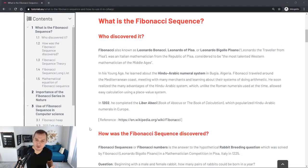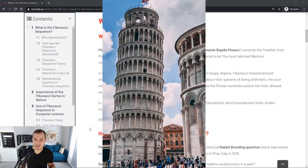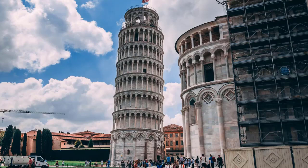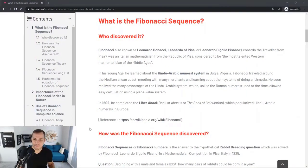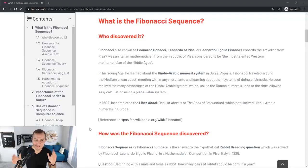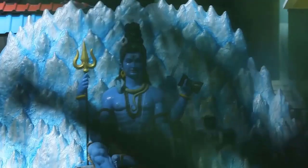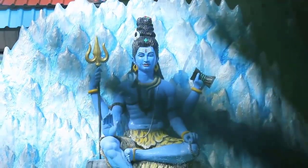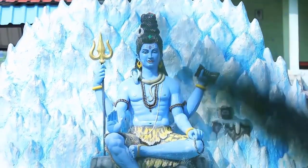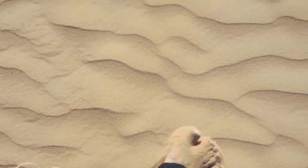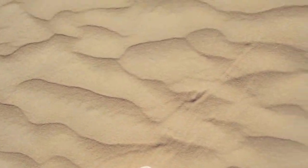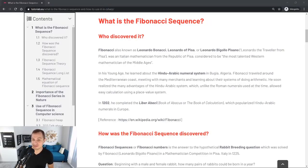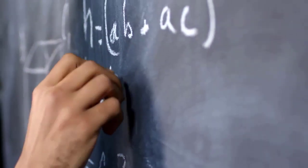Let's check out who discovered this Fibonacci sequence. This was this guy called Leonardo Bonacci, or Leonardo of Pisa, or Leonardo Bigolo Pisano, Leonardo the traveler from Pisa. Pretty cool name. In his young age he learned about the Hindu-Arabic numeral system in Bugia, Algeria. As you can see he really was a traveler coming from Italy to Algeria, that's quite a task, especially in that time in the 13th century or even in the 12th century.